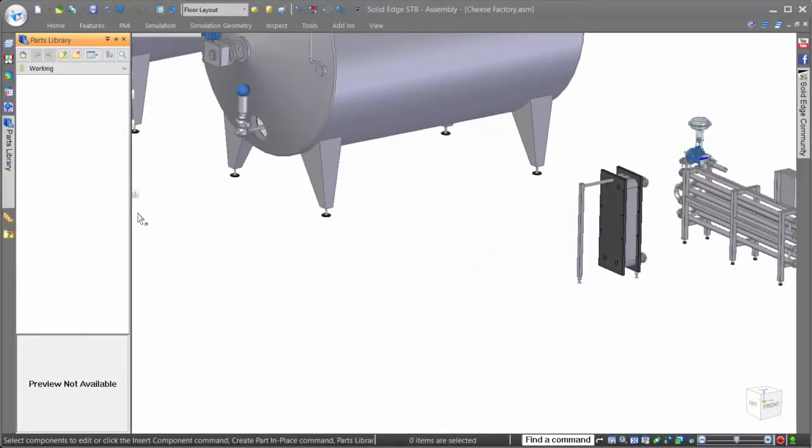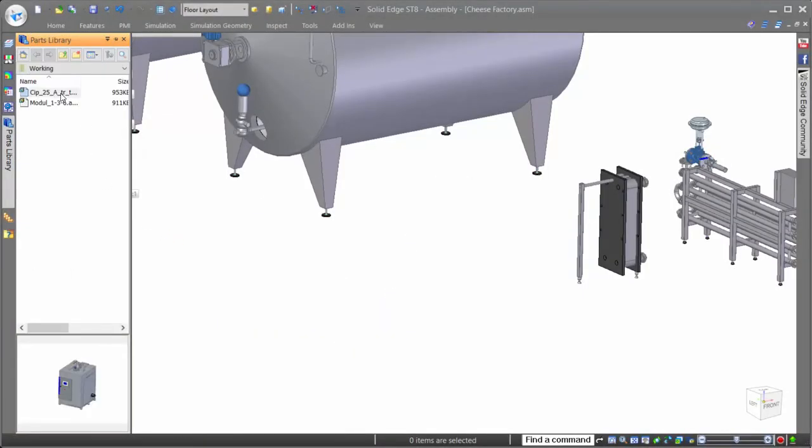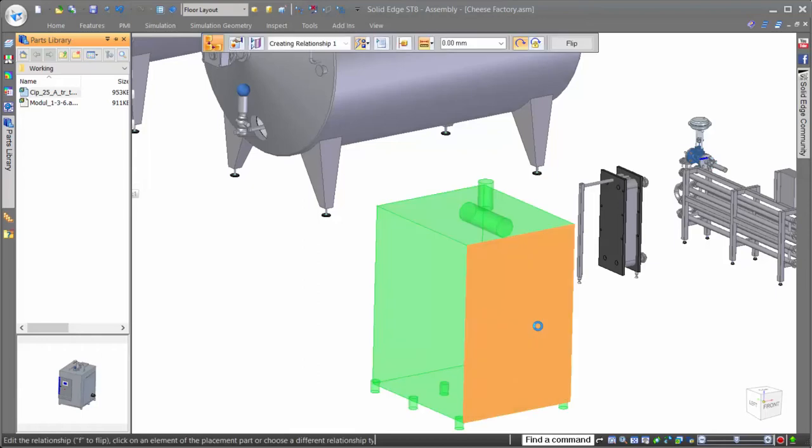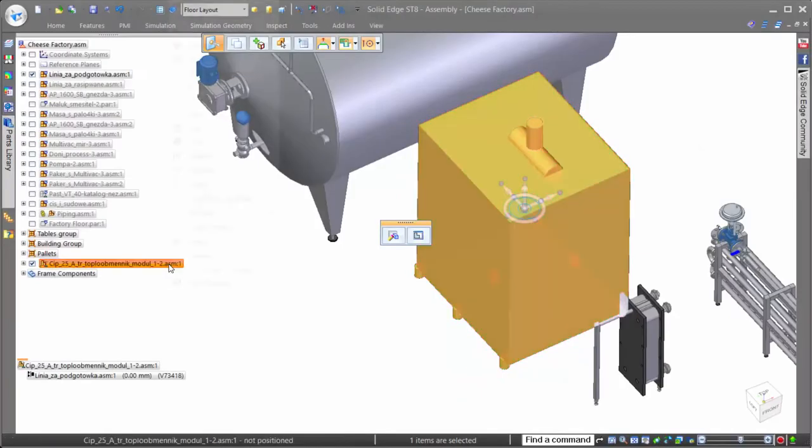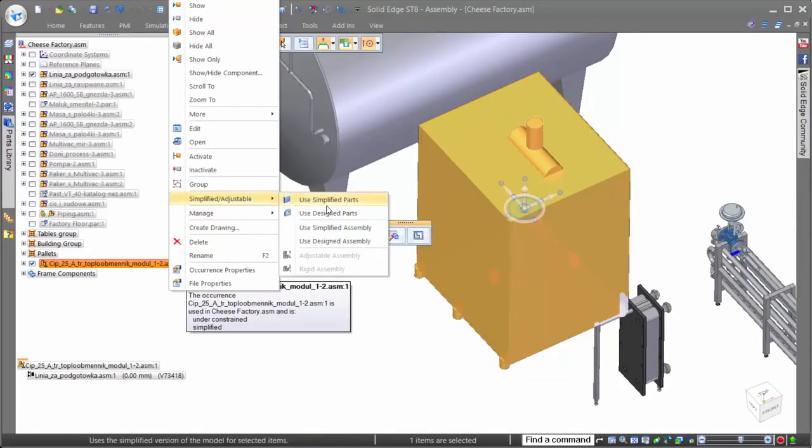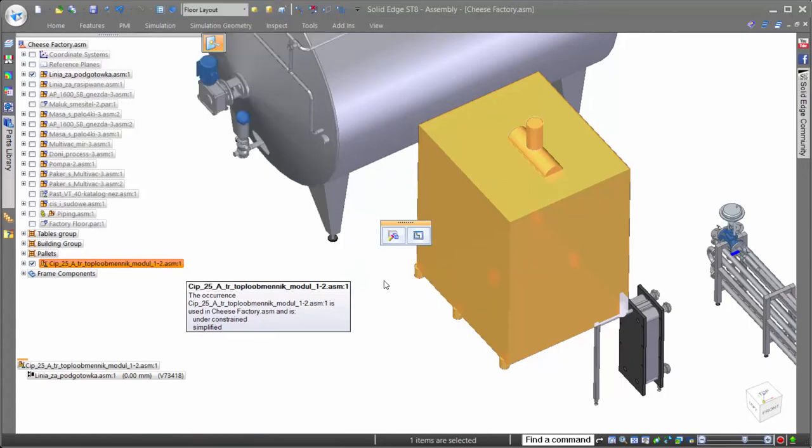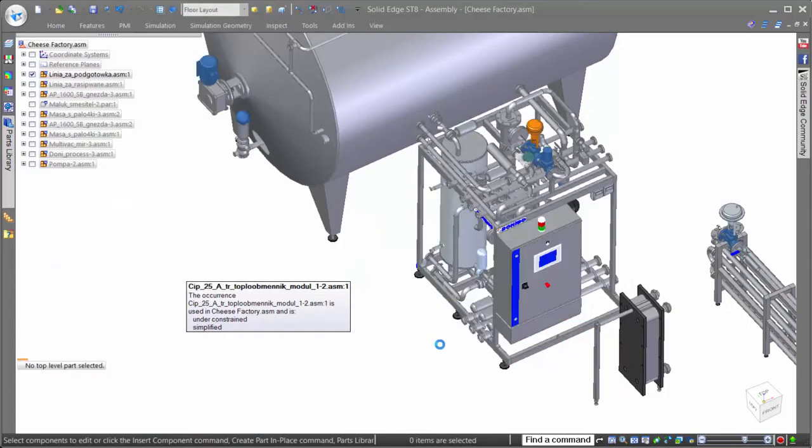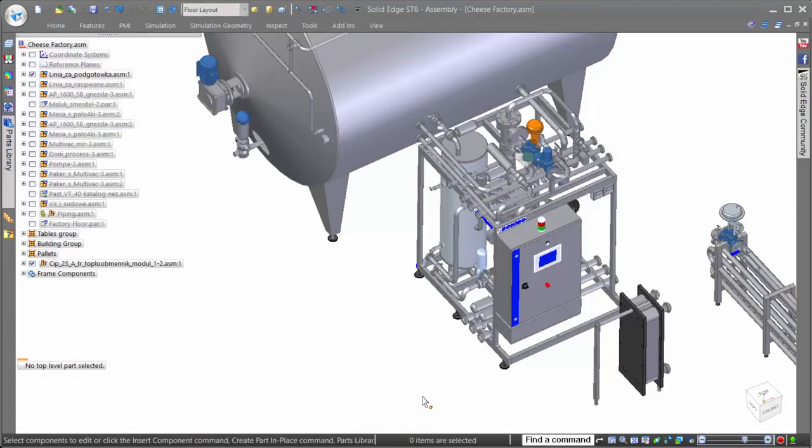Another great time saver when working in large assemblies is the intelligence that Solid Edge brings when placing new parts into an assembly. Notice when we bring in the new machine, Solid Edge automatically recognizes that there is a simplified version and uses the simplified geometry to optimize performance. Once fully placed, we can easily turn on the design version of the assembly to see the full details.